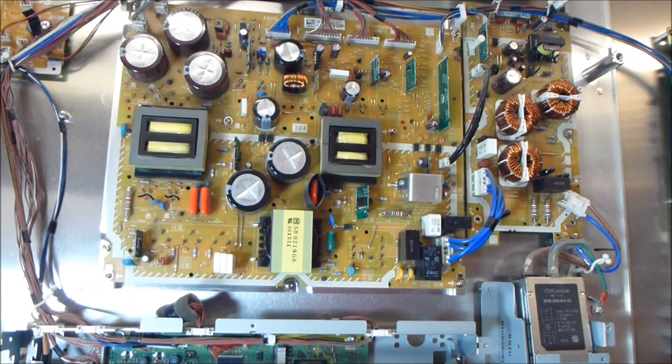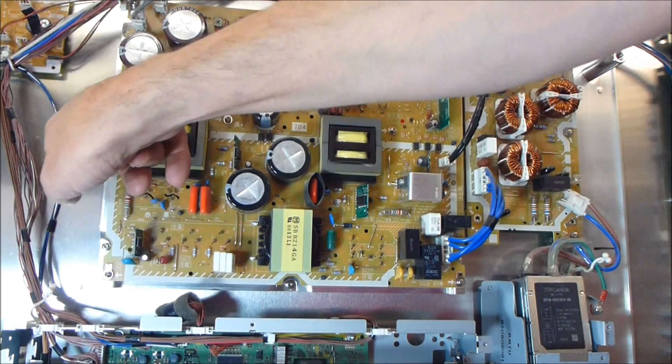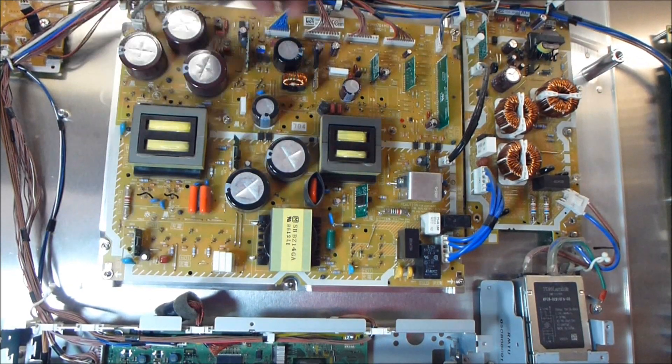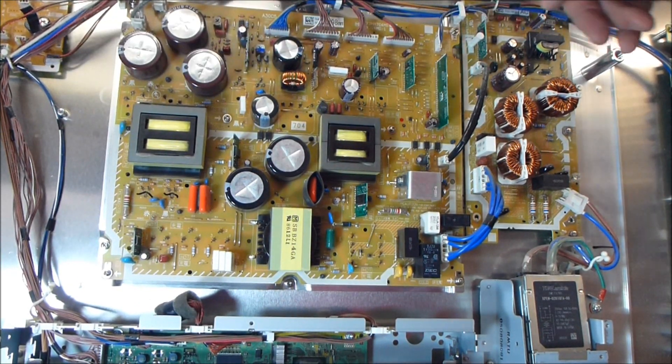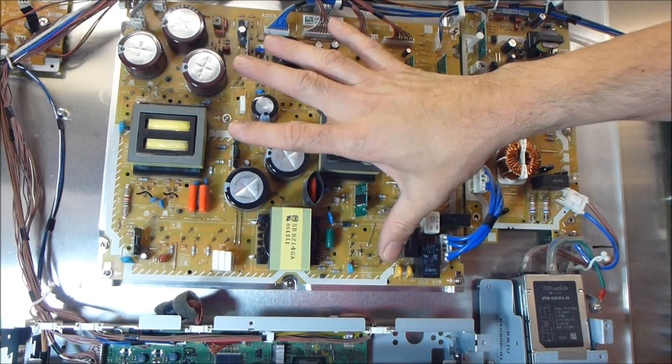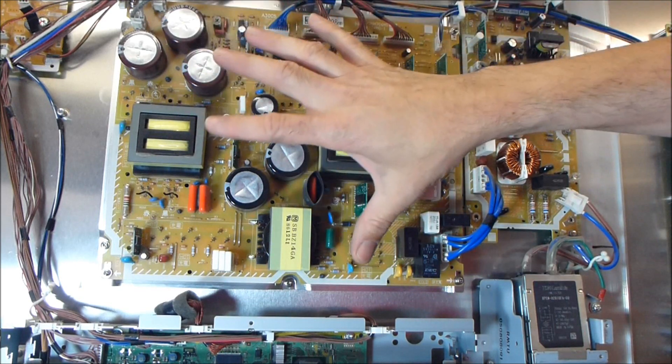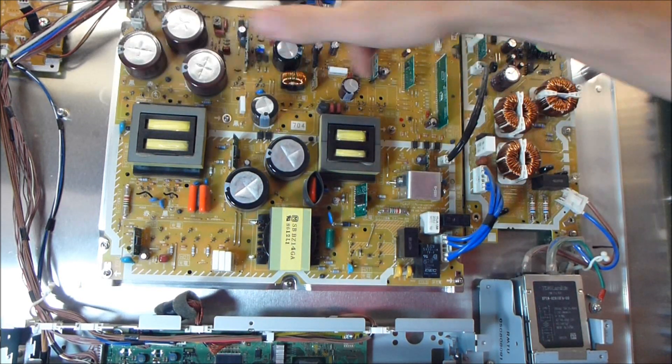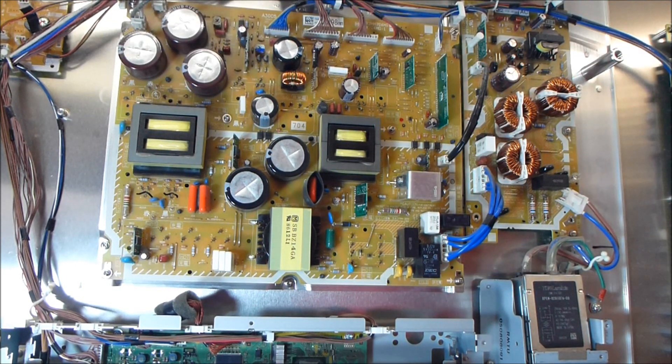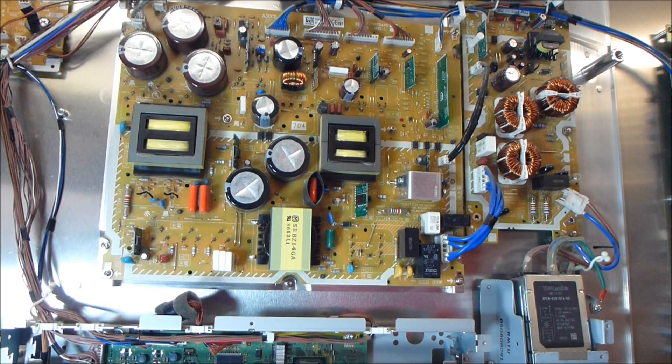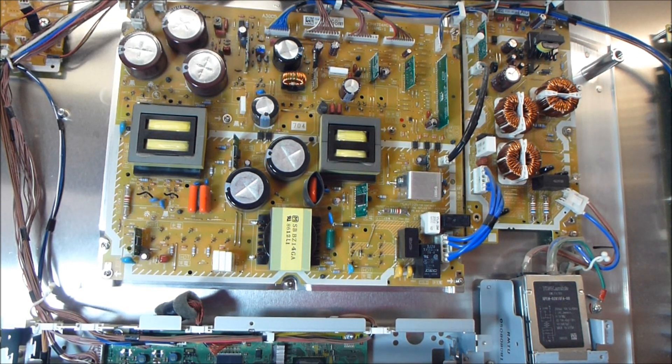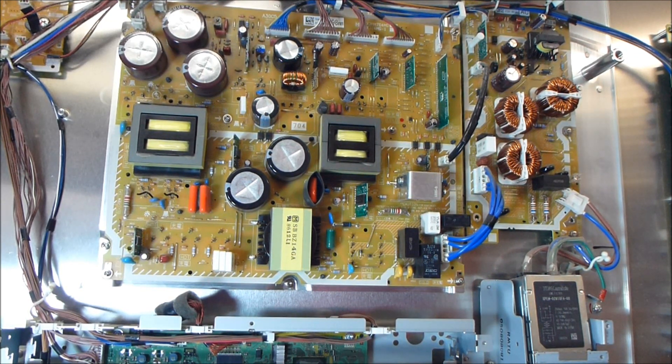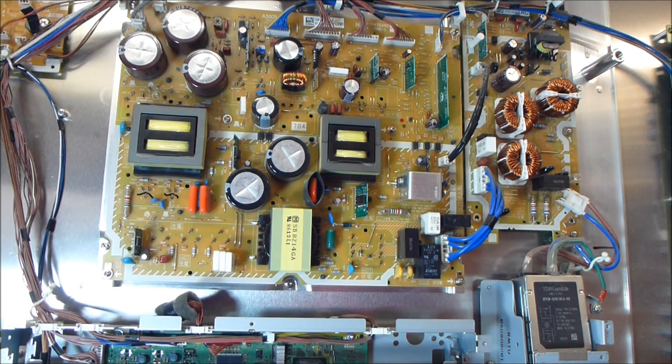There are several different versions of this particular 704 power supply. They're all roughly the same. The only main difference is the aluminum heat sink back here is different. Interchangeability on the power supply board is exactly the same. All the plugs are in the same places. They serve the same functions.